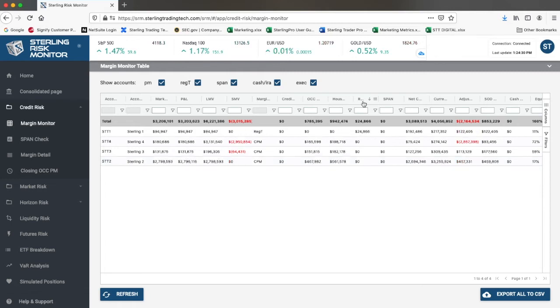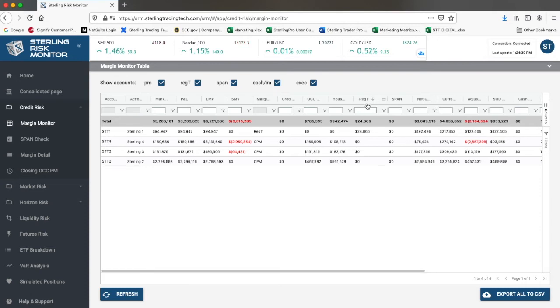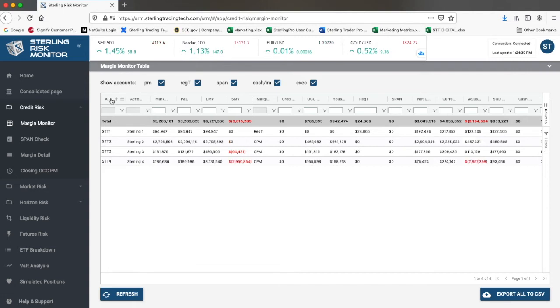For each account, you can see your start-of-day equity, your daily P&L, and your current equity as well, which is the start-of-day equity plus P&L.